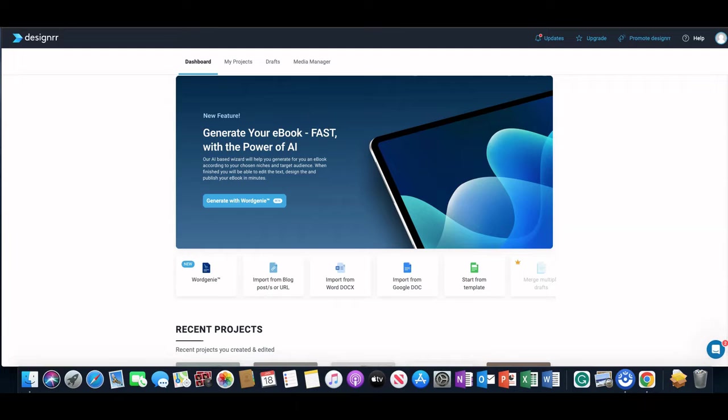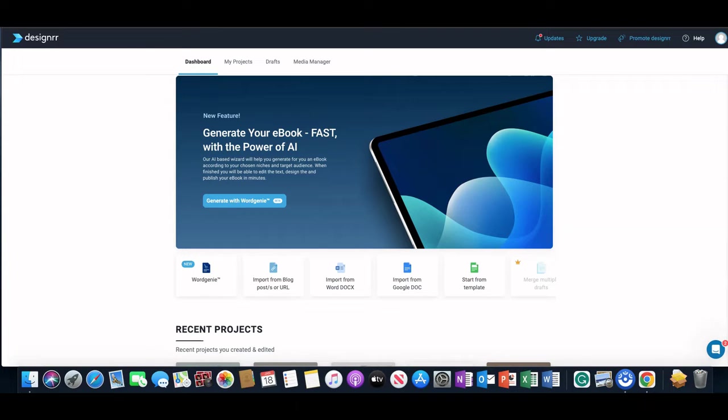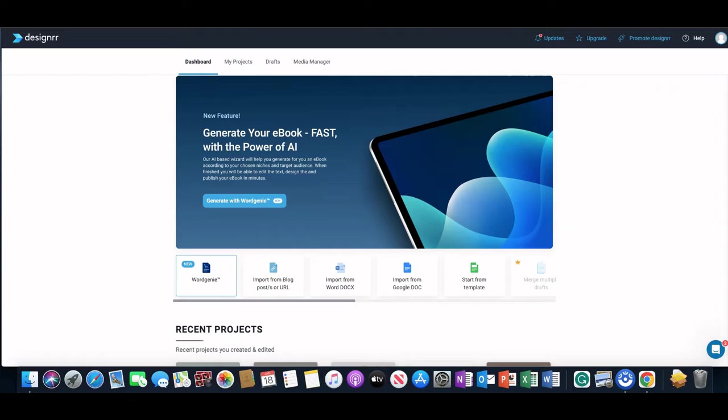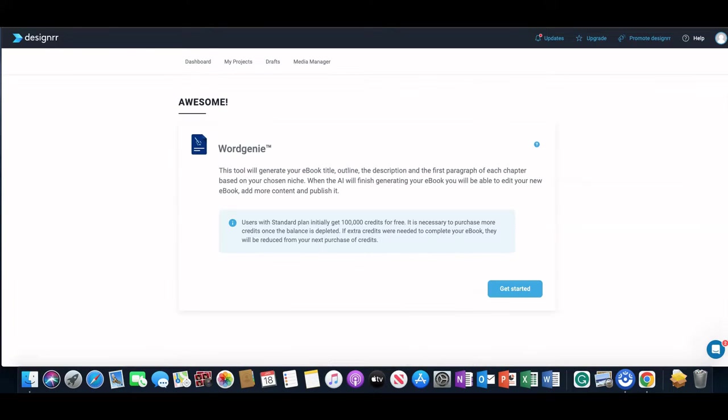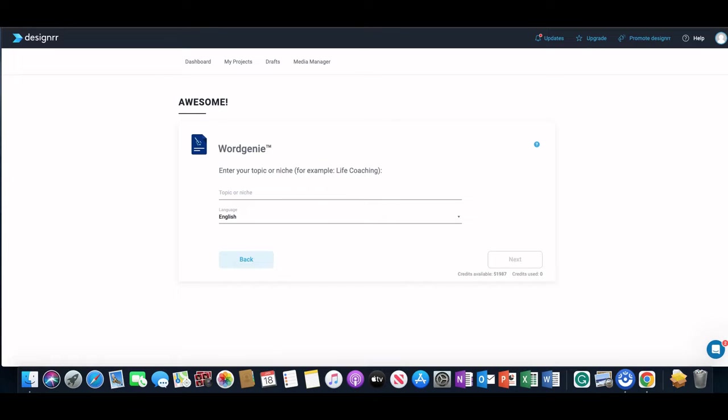I've already kind of started but I want to go back to the beginning just to show you how you can actually use this. So you see I'm on the home page of Designer and Word Genie is here. It's an AI powered tool that will help you create a unique ebook. It does take credits and you do get 100,000 credits for free with the standard plan. With the book that I'm going to show you, it used about 17-18,000 credits so I used a lot of them.